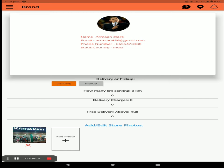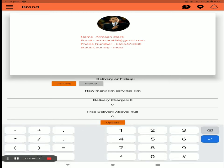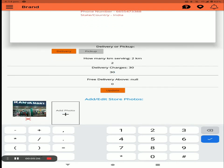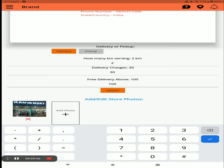After selecting delivery, you have to set the kilometer serving radius — for example, I take two kilometers. Set the delivery charges such as 30, 40, or 50 — I take 30. You can also set a free delivery threshold above a certain order value, for example above 1000 rupees. Then click update.